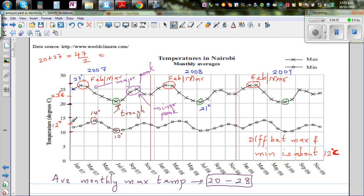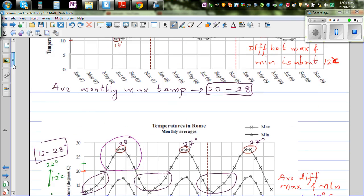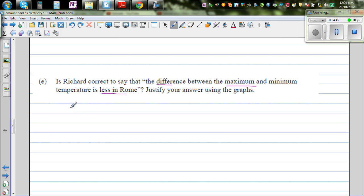Whereas for Nairobi, the average minimum is about 12 degrees and the average maximum is about 23 degrees, so 23 minus 12 is 11 degrees. So there is no appreciable or considerable difference between Nairobi and Rome - there is only about one degree centigrade difference, which is not significant. So Richard is not correct.